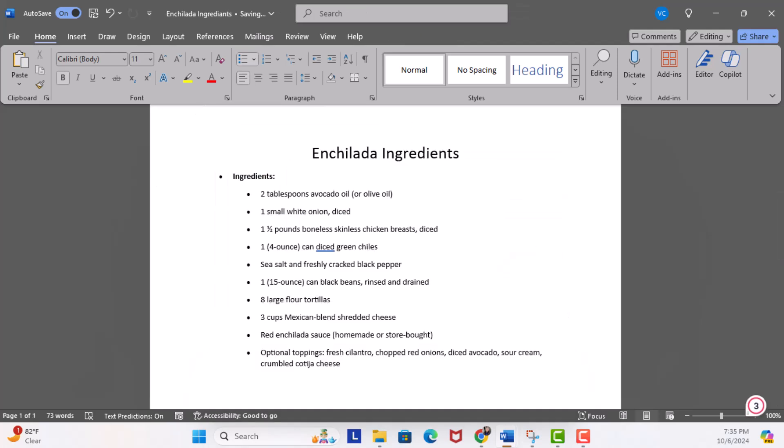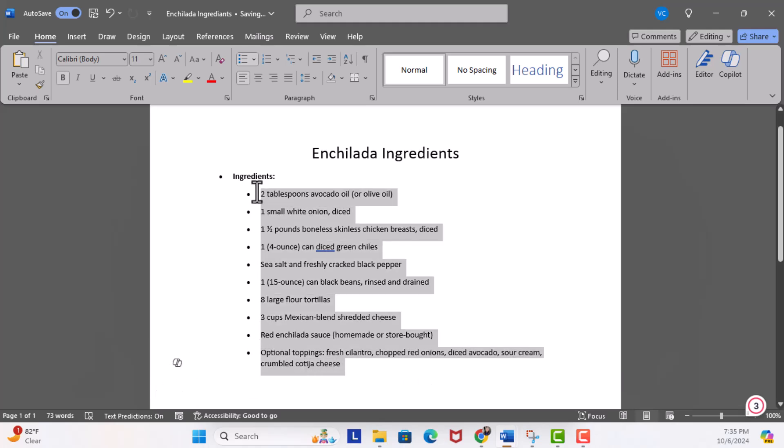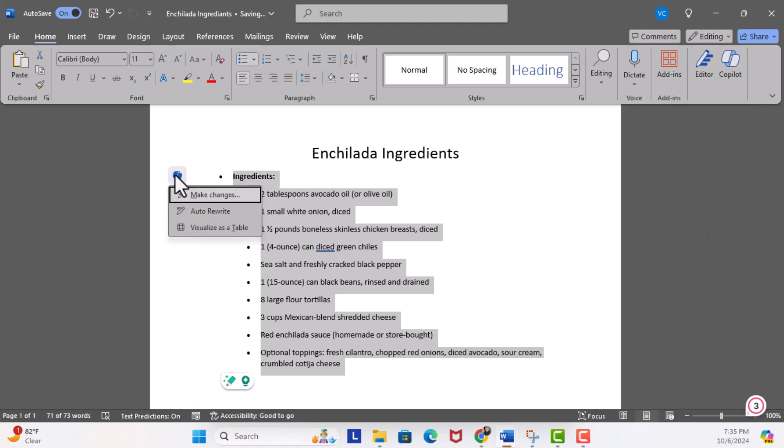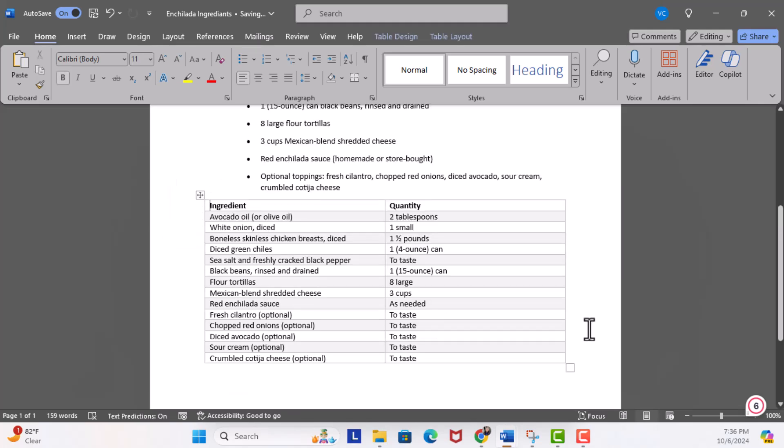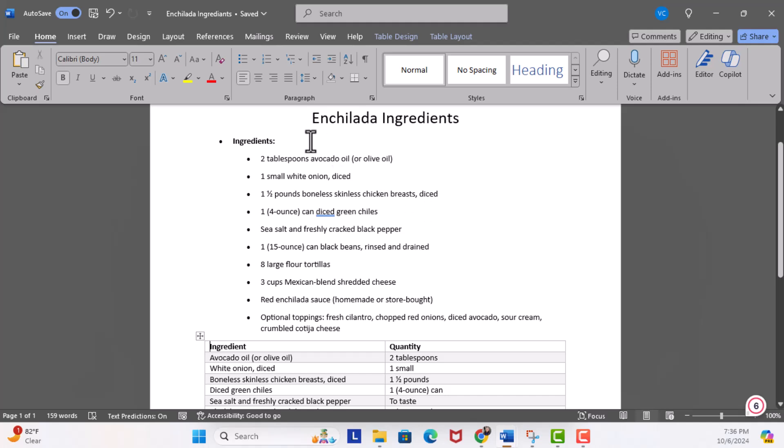Let's take another example. We have enchiladas ingredients. What I'm going to do is use the same steps, which means I'm going to highlight all this information, click on the icon for Draft with Copilot, and choose visualize as a table.